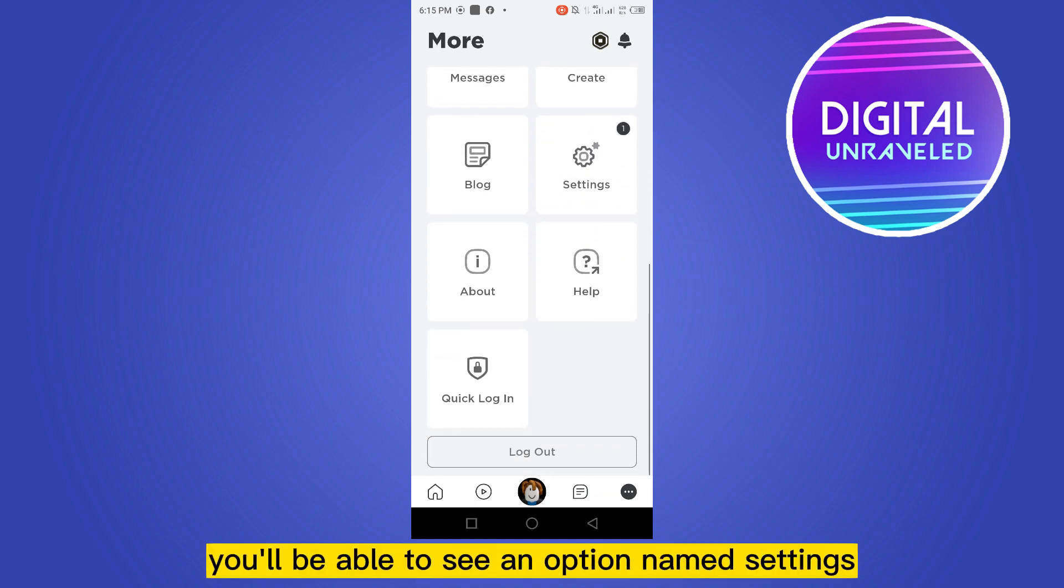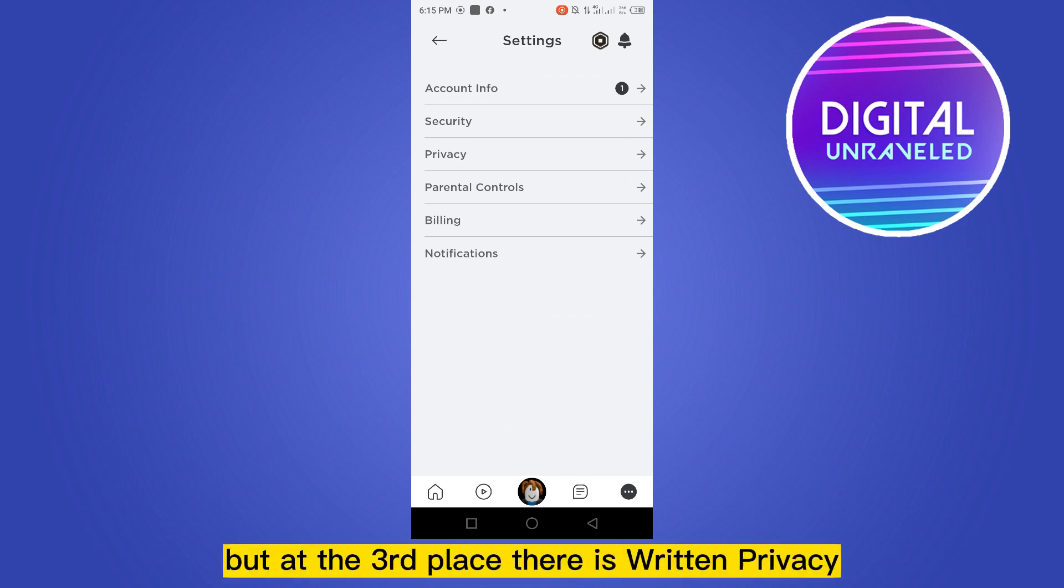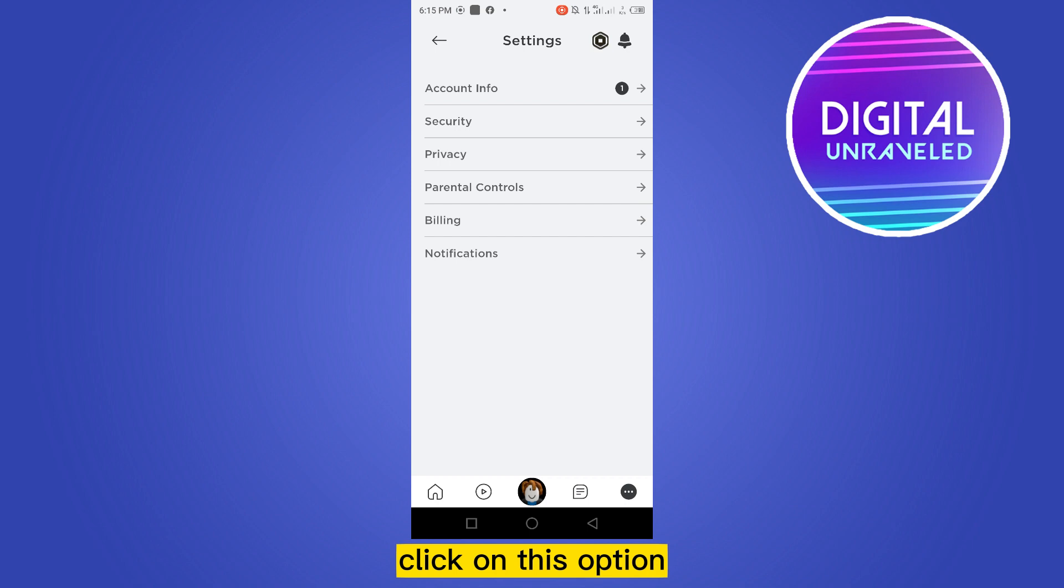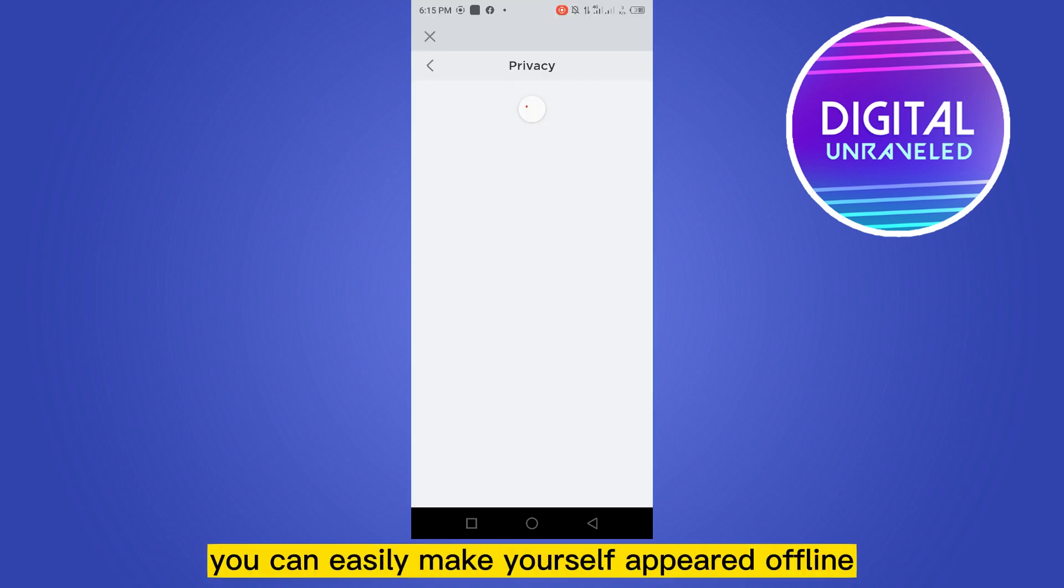You have to click on this option. There are many options here, but at the third place there is written Privacy. Click on this option. Now from here you can easily make yourself appear offline.